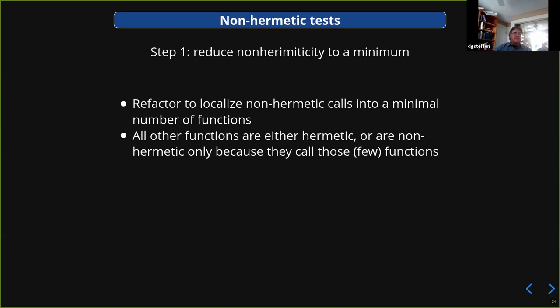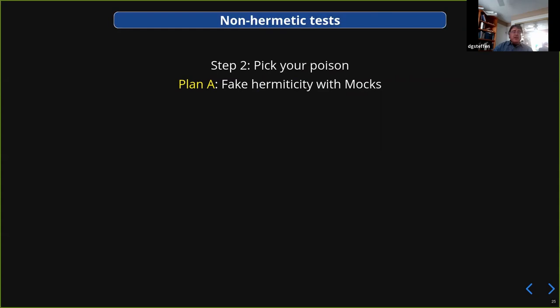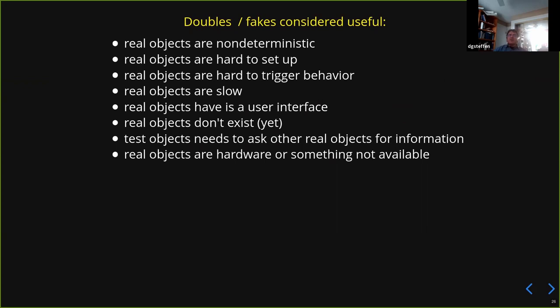Taking that as given, now you pick your poison. Plan A is you fake the hermeticity with mocks. A couple of years ago Peter Summerlad gave a talk called 'Test Doubles Considered Harmful,' and Chris Jussiak gave a talk on dependency injection — basically a way to be able to use mocks. Doubles, fakes, mocks — they're all kind of the same. You do this when real objects are non-deterministic, hard to set up, the behavior you want to trigger is hard to trigger, or they're slow, or they don't exist yet. Mocks are typically the first option for dealing with an external system that the code you're unit testing is going to reach out to.